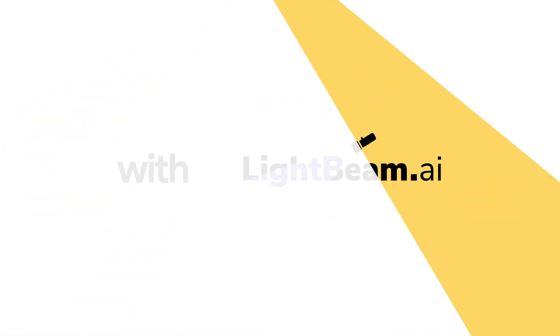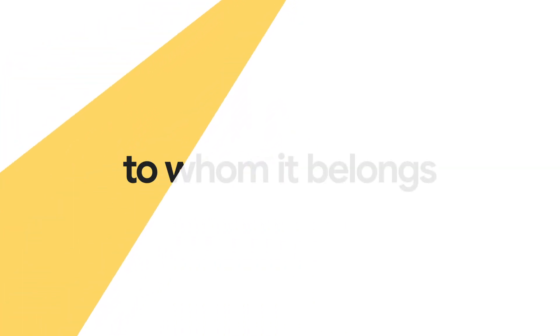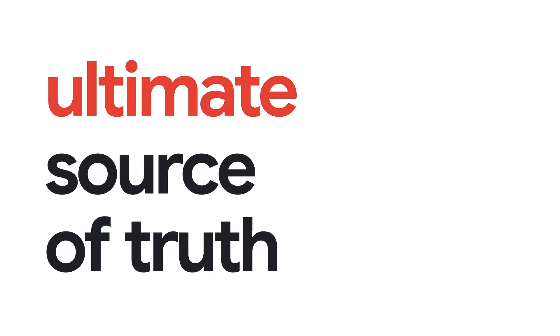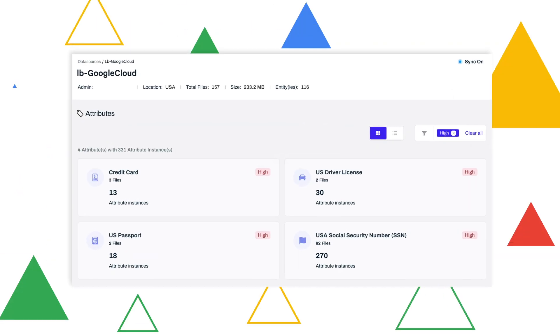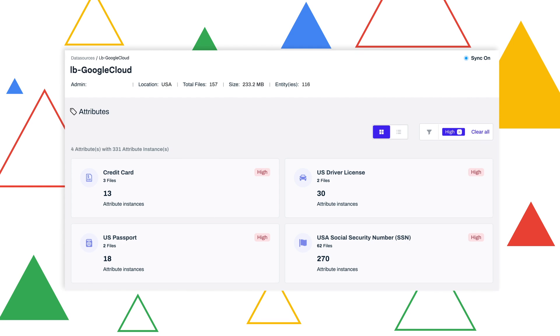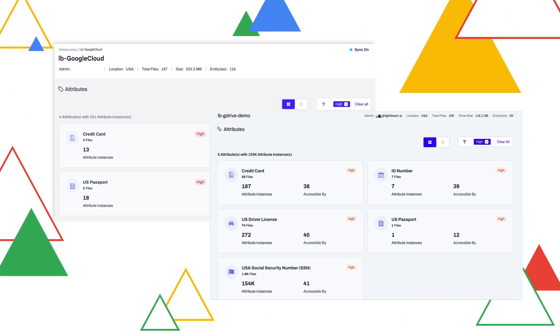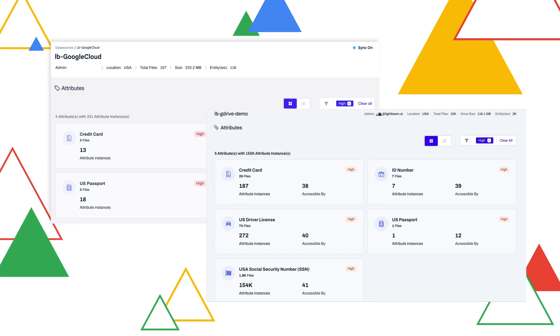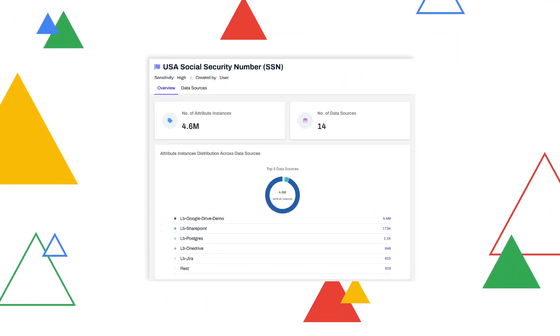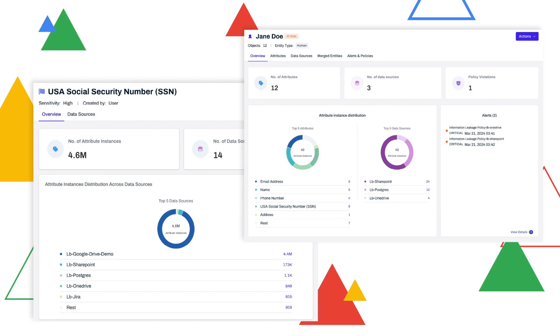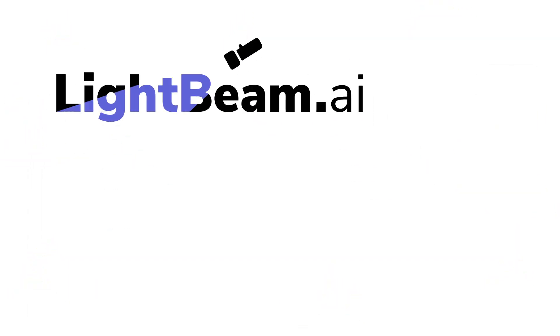With Lightbeam, you'll know exactly what data you have, to whom it belongs, and who can access it. Let's say you have a BigQuery instance that you consider the ultimate source of truth. We learn from your data, cross-reference it with the rest of your data set, and accurately identify even the most elusive data attributes. Is that a social security number, or is it just an account number belonging to Jane Doe? Lightbeam knows the difference.